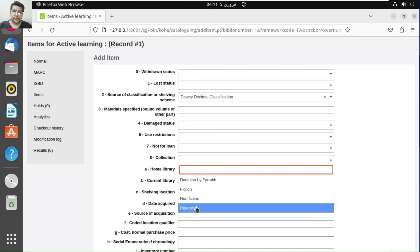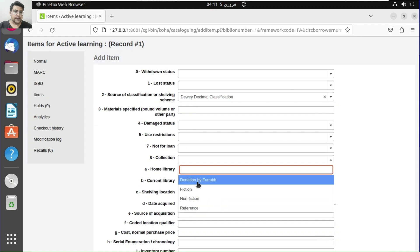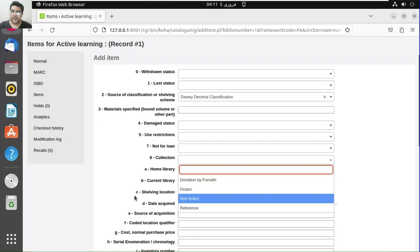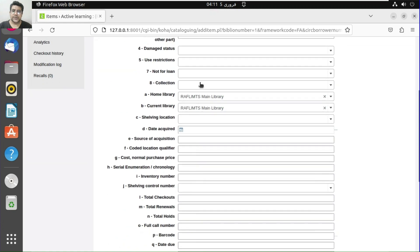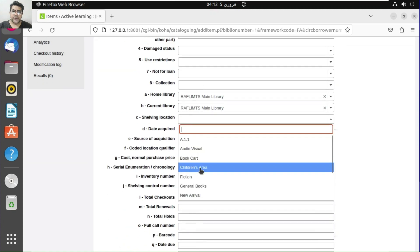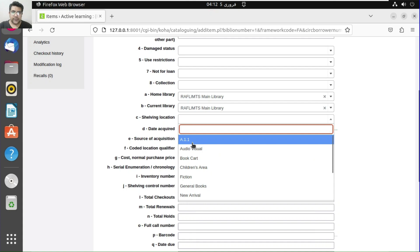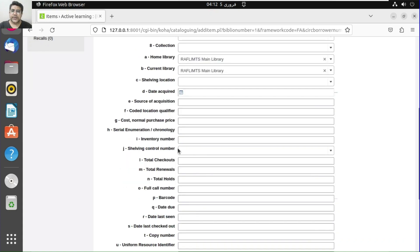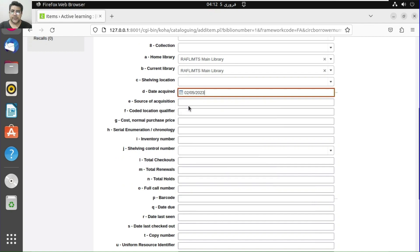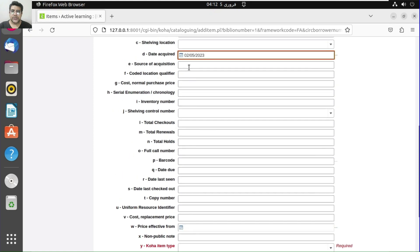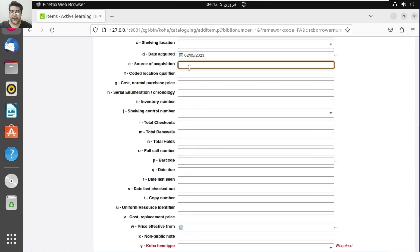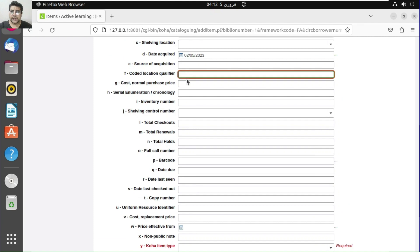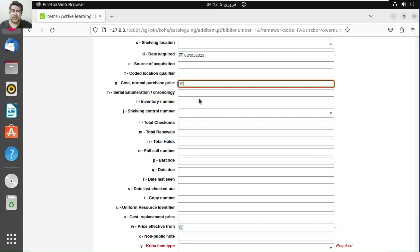In the item record, we need to provide the collection — for example, donation, fiction, non-fiction — wherever we want to place it. The shelving location can use shelf numbers: journal, books, new arrivals, etc. These are not mandatory but depend on your library policy. You can also provide the acquisition date, source of acquisition, and the cost of the book.